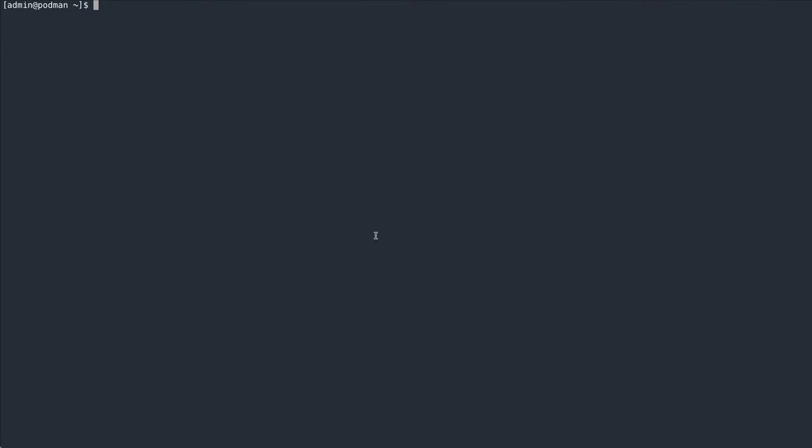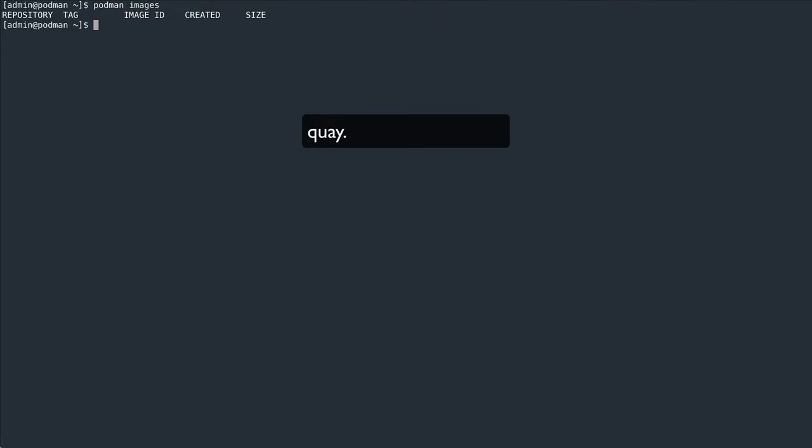I'm now going to pull an image through the cache from my own Quay registry. First, let me also show you that I have currently no images in my local Podman environment either. Now let's say I want to pull the community version of Quay's security scanner, Clare, which is available in quay.io/projectquay/Clare.